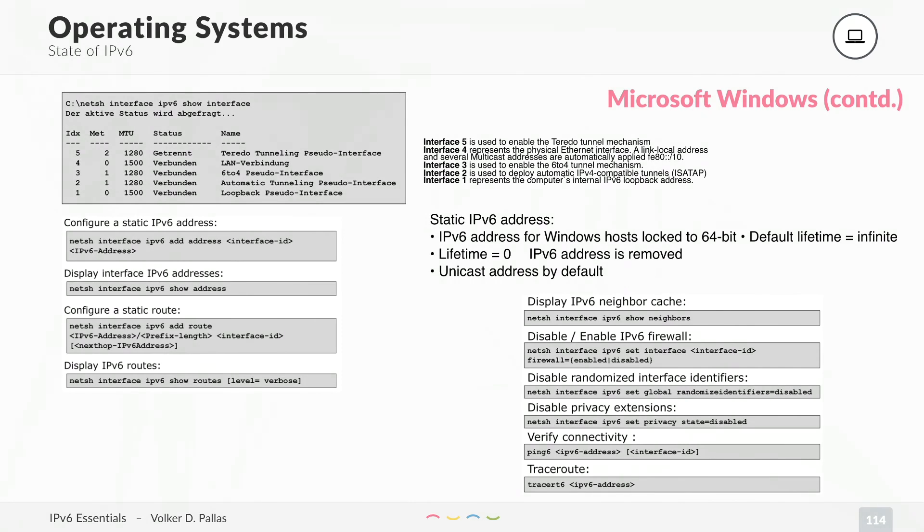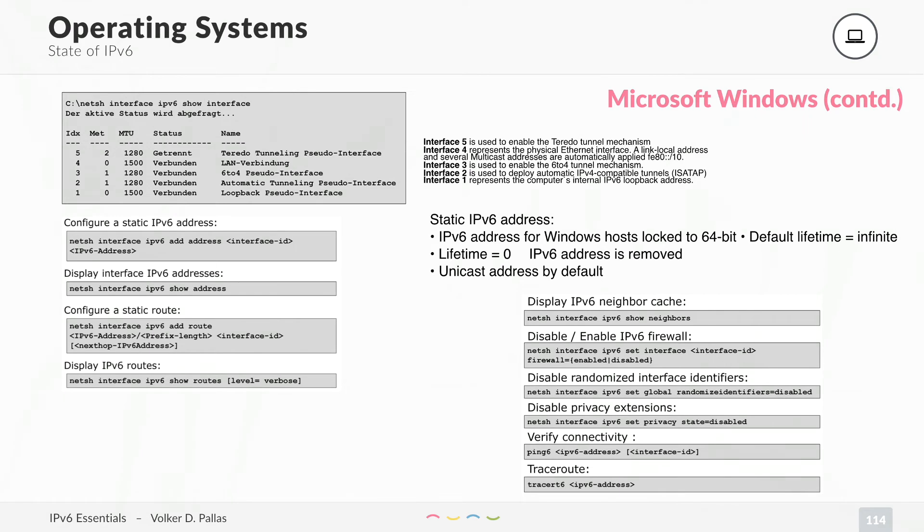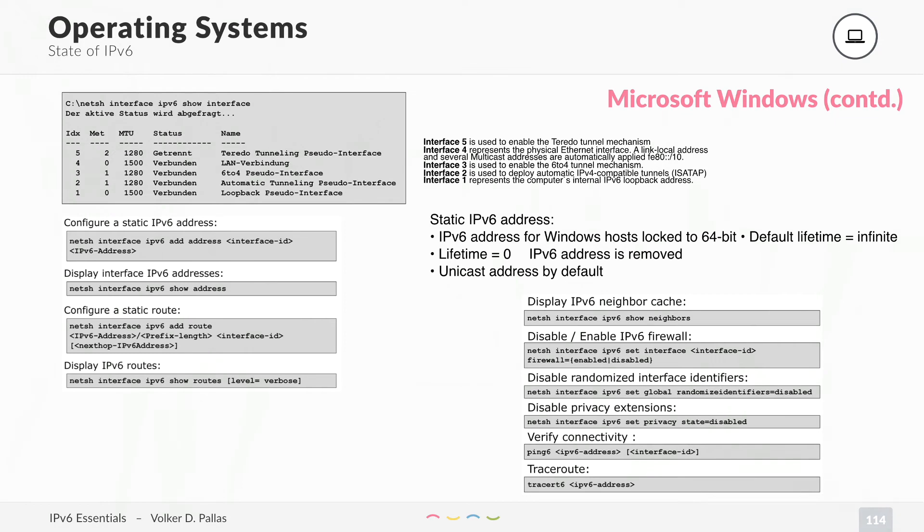Here are some examples. On Windows, we will not discuss this in detail. You can check it out yourself. This is how to show the IPv6 interfaces, how to set an IPv6 address, how to display your addresses, how to create a static or default route, how to show the routing table, the neighbor cache, IPv6 firewall, and how to show the privacy extension settings and enable or disable them and trace route.